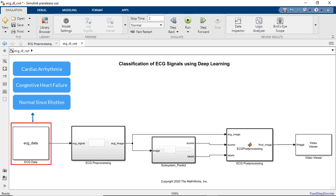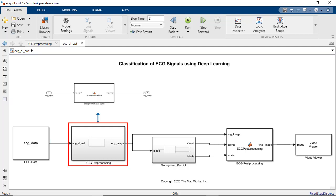and normal sinus rhythm. The ECG preprocessing subsystem performs continuous wavelet transform on the input data and outputs images in the time frequency representation.